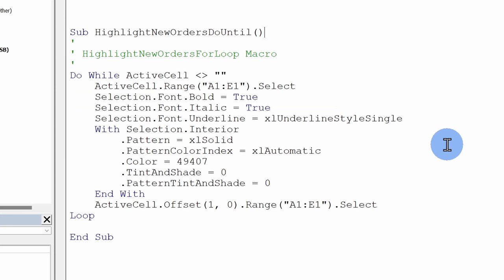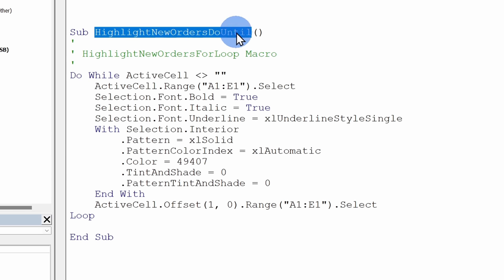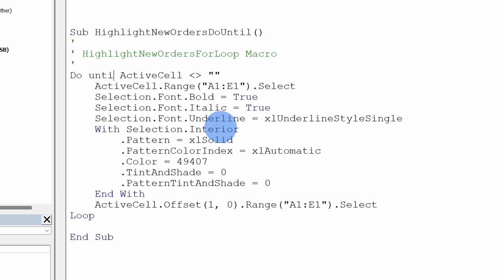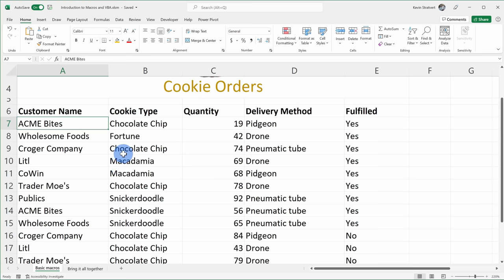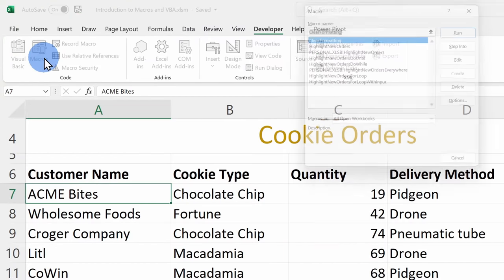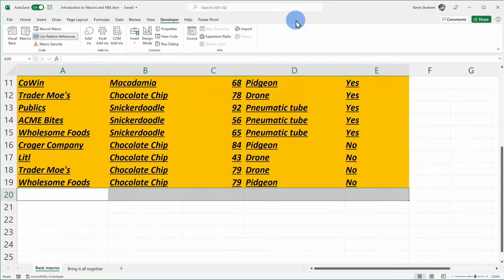Back in the Visual Basic editor, I want to show you one more type of loop — a slight variation on Do While called Do Until. I've created a new macro called HighlightNewOrdersDoUntil. Instead of Do While with the not-equal condition, I'll change it to Do Until IsEmpty(ActiveCell) — IsEmpty is a function available within Visual Basic. At the bottom we close the loop with Loop again. Testing in Excel, it works the same way as the Do While loop — just a different way of structuring it.